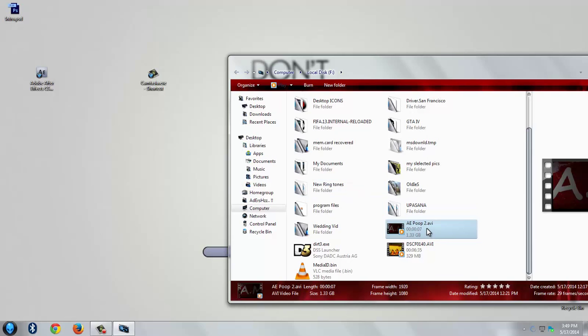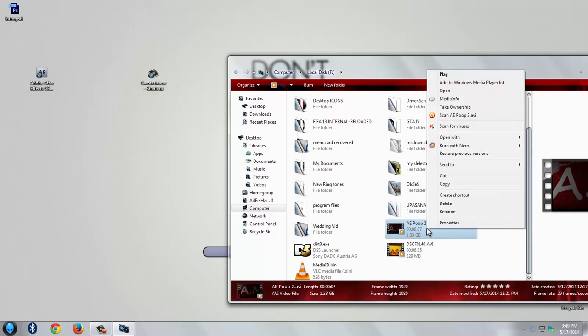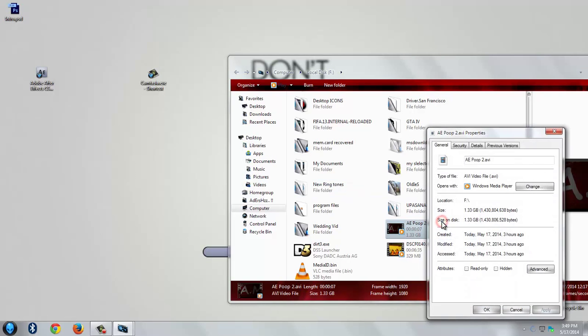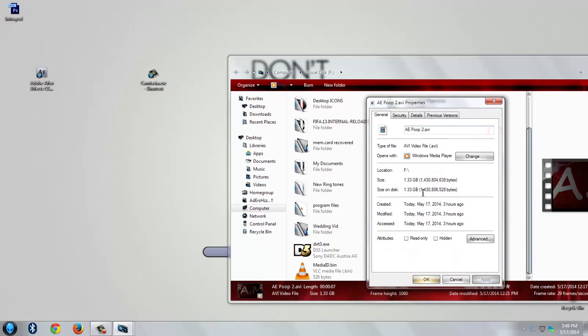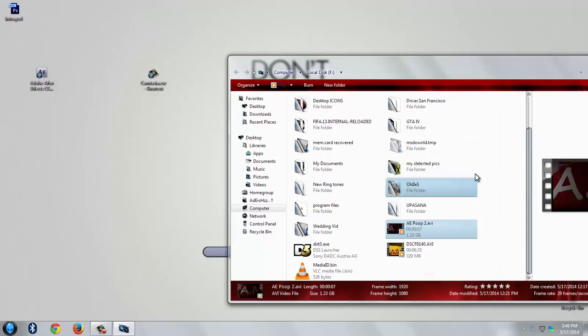This is the video that we have recently created. And now look at its video file size. Oh my god, it's 1.33 GB which is too much high. Unaffordable.